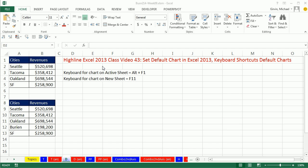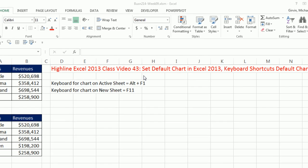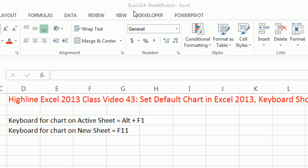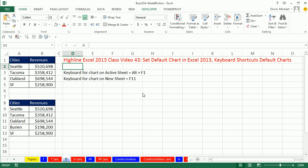Welcome to Highline Excel 2013 class video number 43. If you want to download this workbook for week 9, click on the link below the video. In this video, we want to talk about the default chart and keyboards for the active sheet and a new sheet.